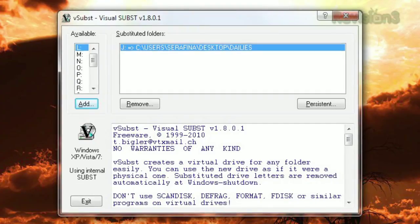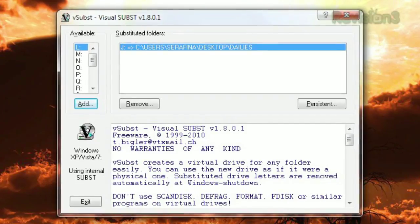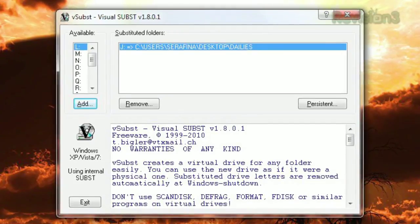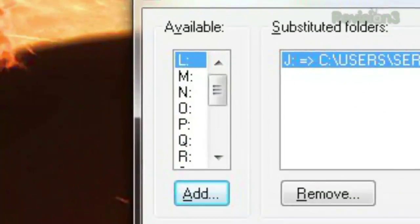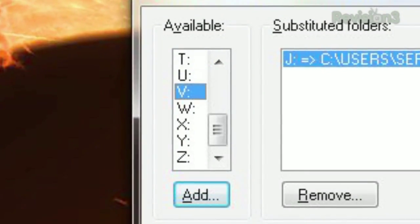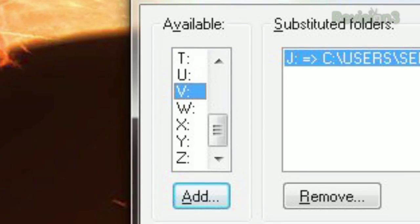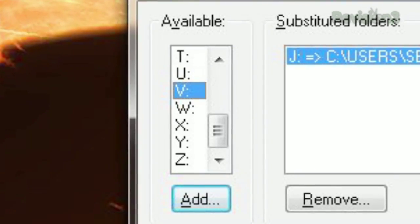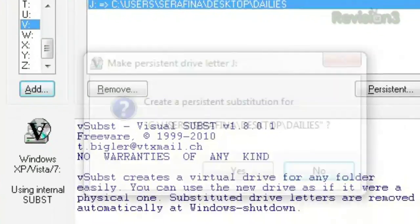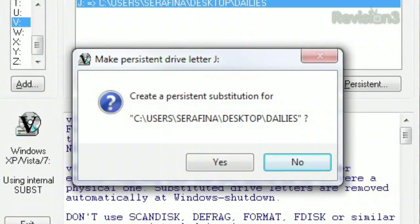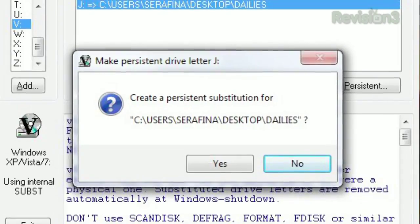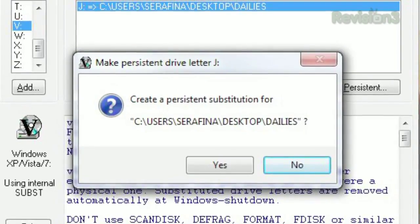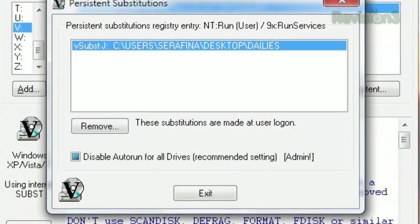To avoid conflicts with external drives like cameras or USB sticks, it's best to choose a letter from late in the alphabet, like S or V, for example. You can even click Persistent so these virtual drives are created every time you log on.